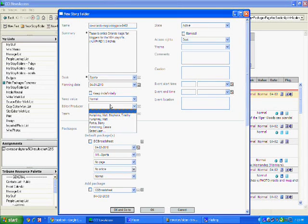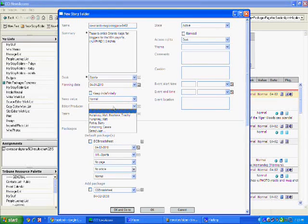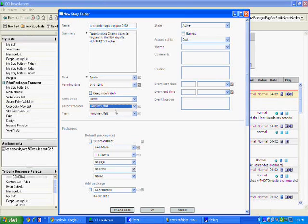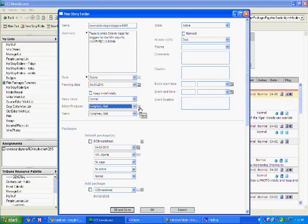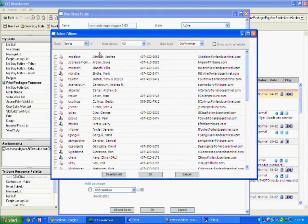And you want to add your editor down here. So anytime you're going to break news on the web during the day, make sure I'm looped in on it. So select myself. If you don't see my name when you pull up this drop down menu, click on the three dots next to editor producer. And it'll bring up a list of editors.